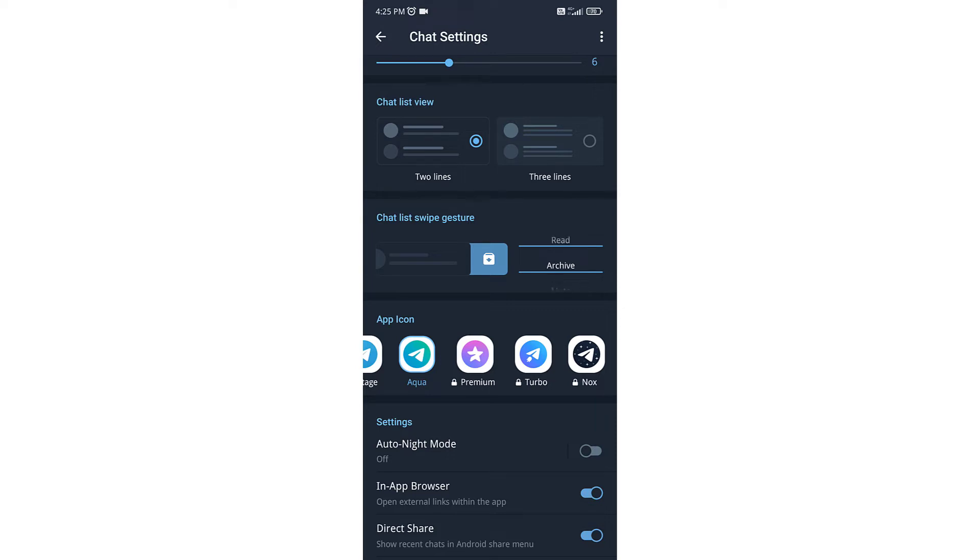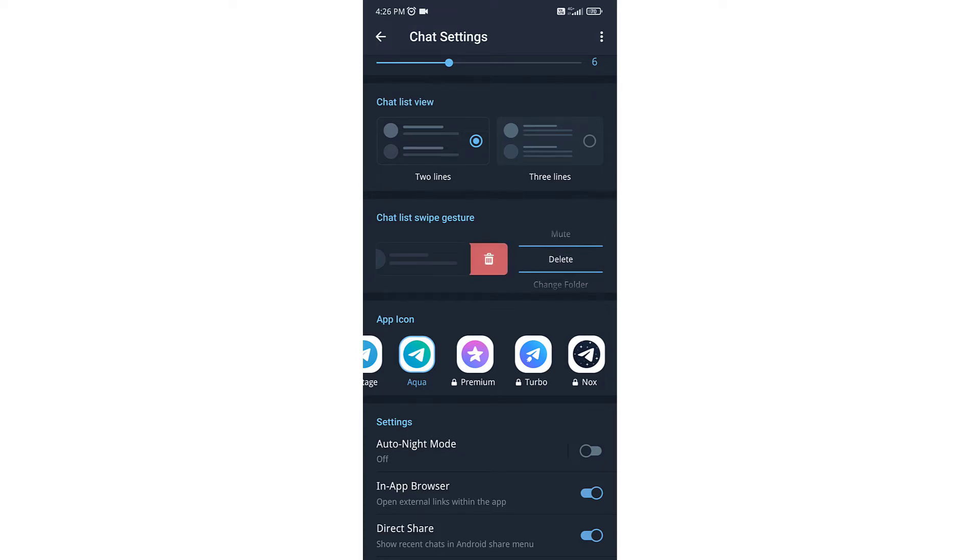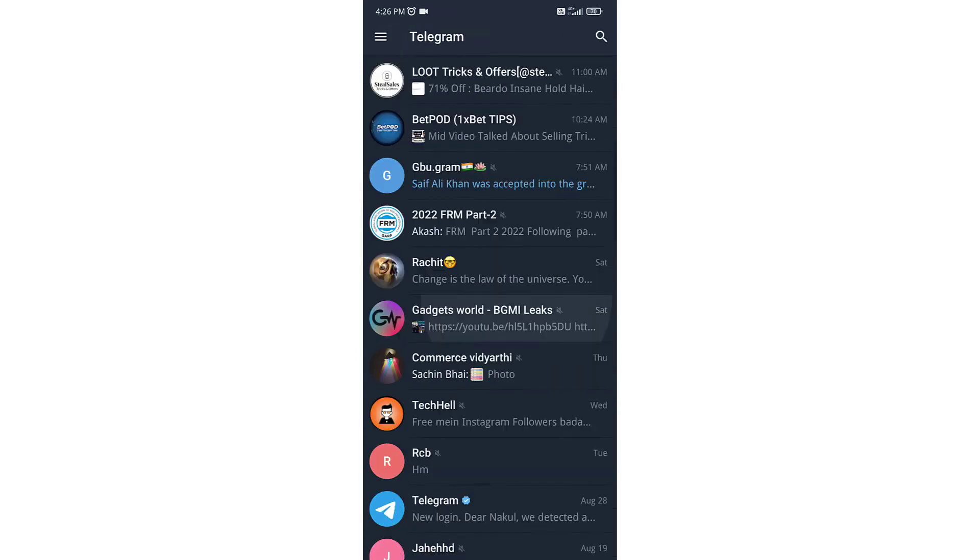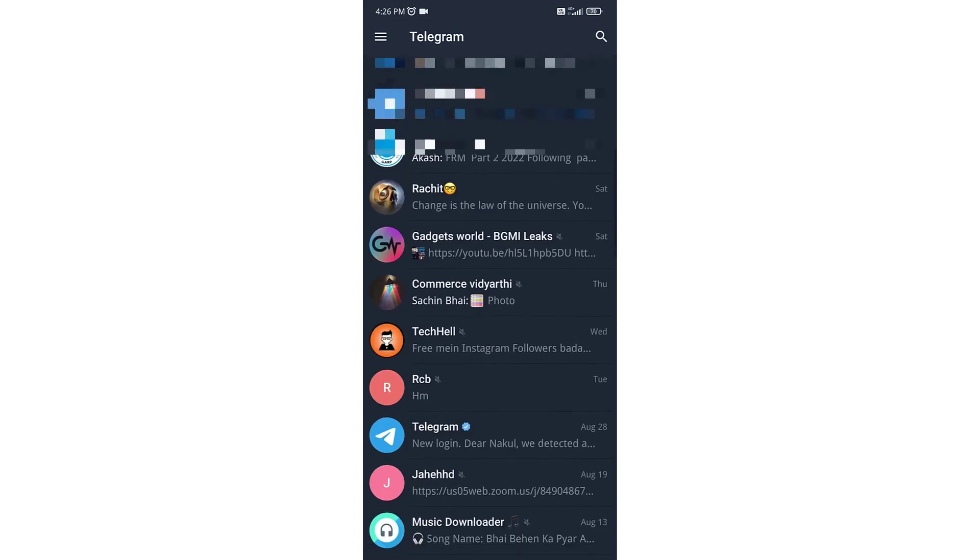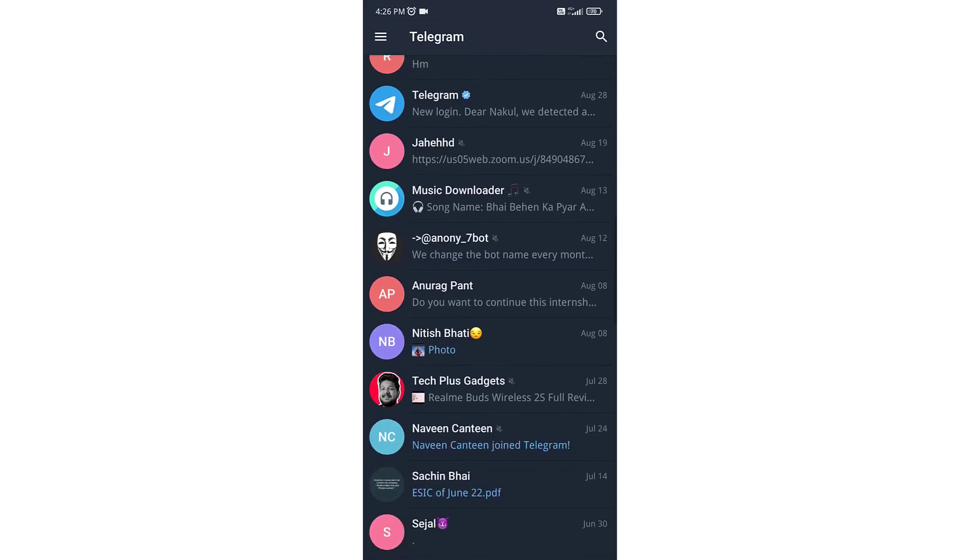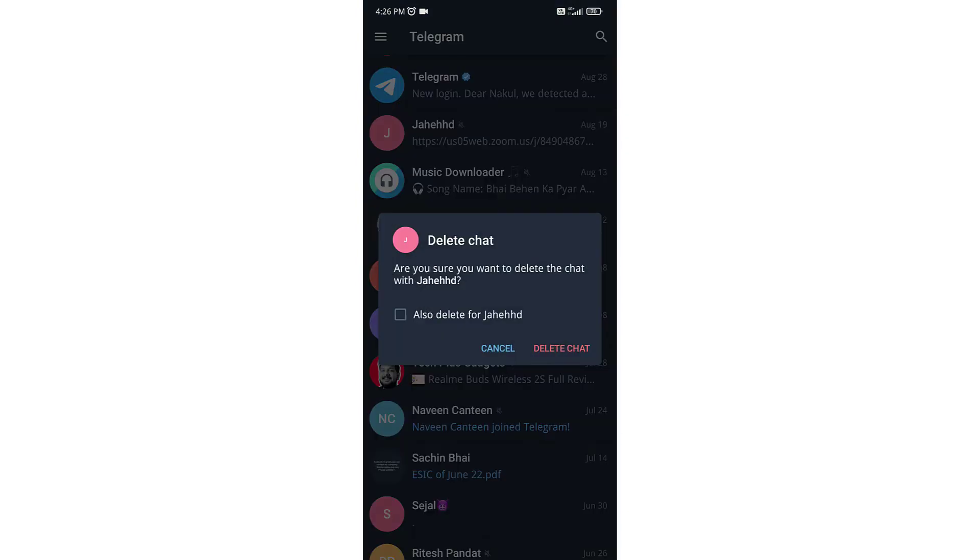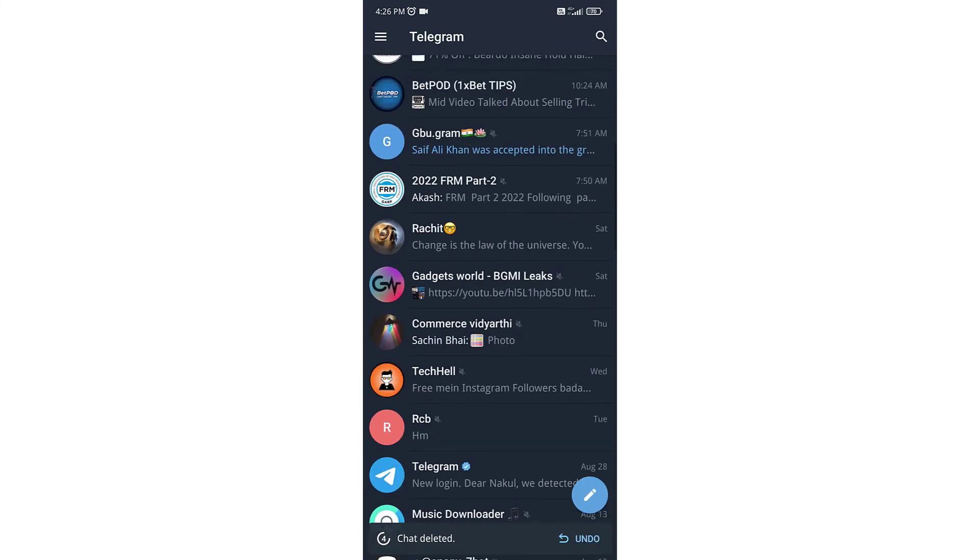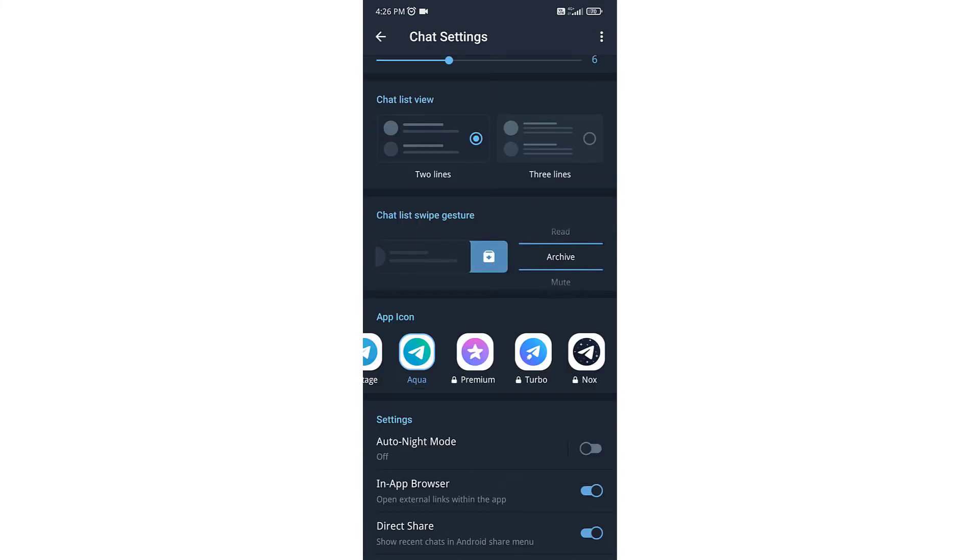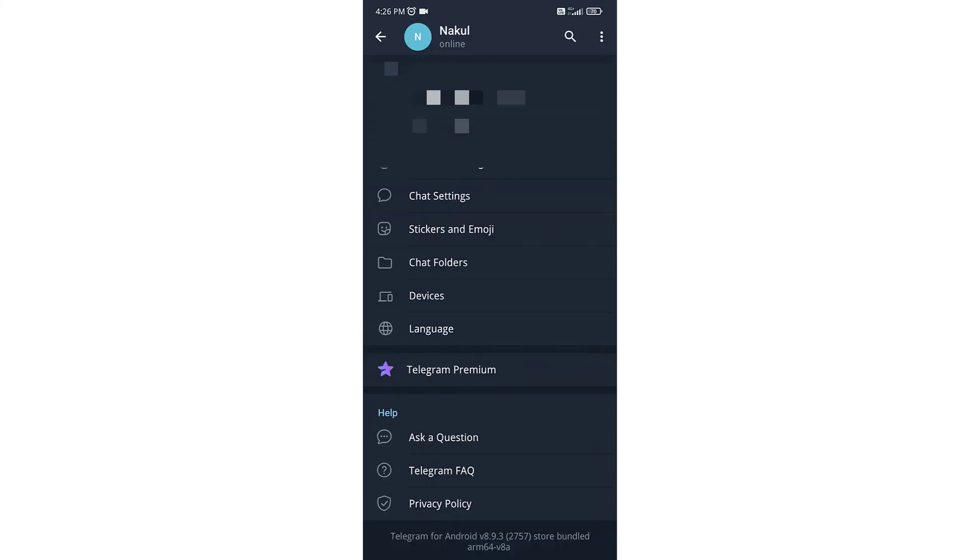You can set it to read, pin, delete, etc. If you set it to delete, it will delete that chat like this. Or if you set it to archive, then if you swipe from right to left on any chat, it will archive that chat.